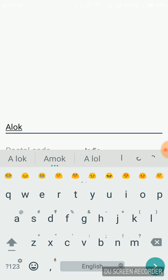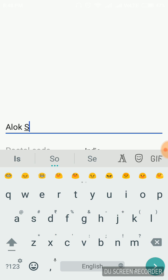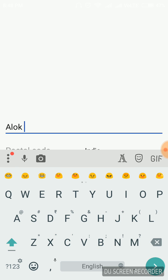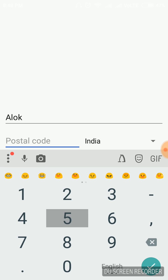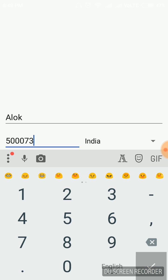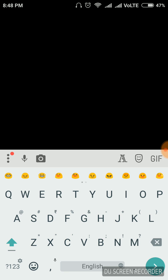My name is Alok, so I will put my name. Just tap the continue option and it will go to the next field. It is asking for the filling option — let's proceed. It is asking to fill the form.